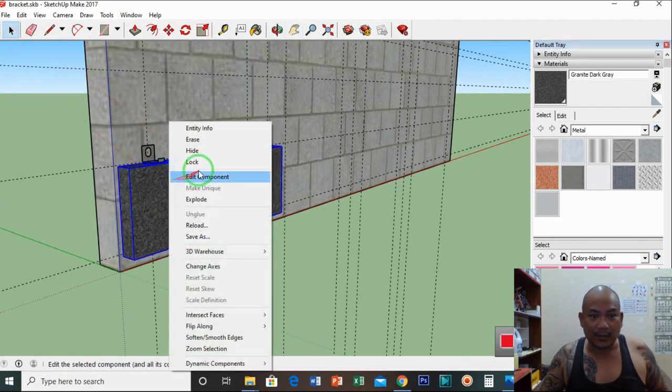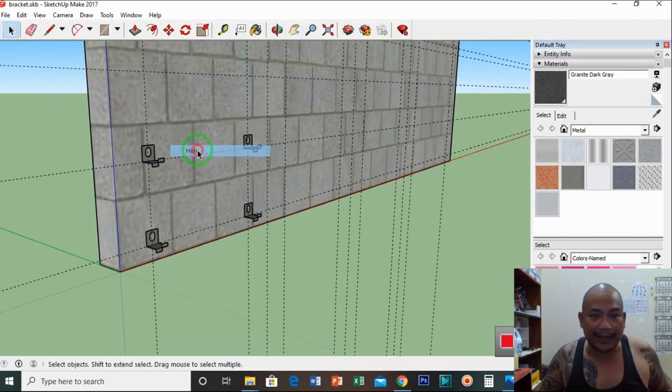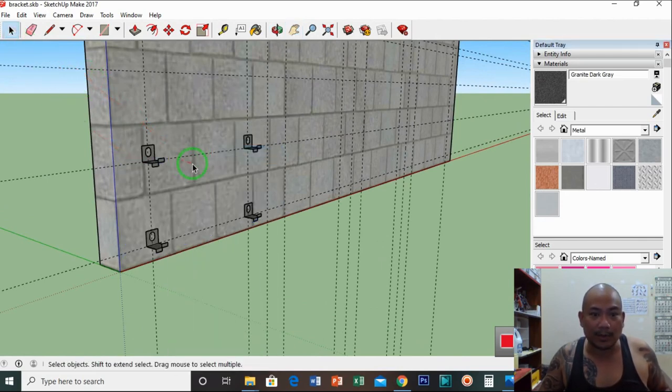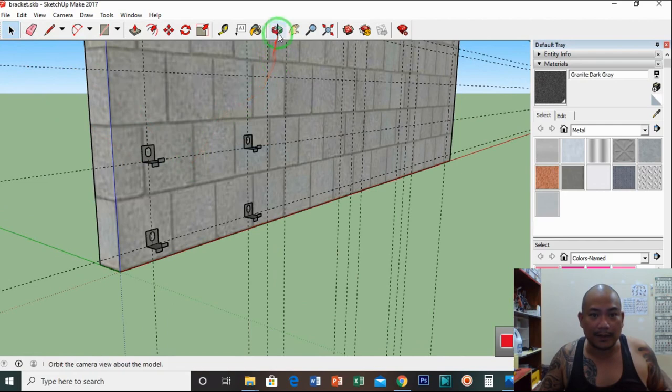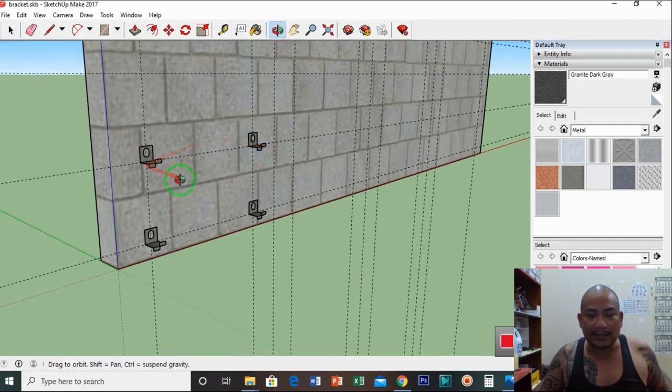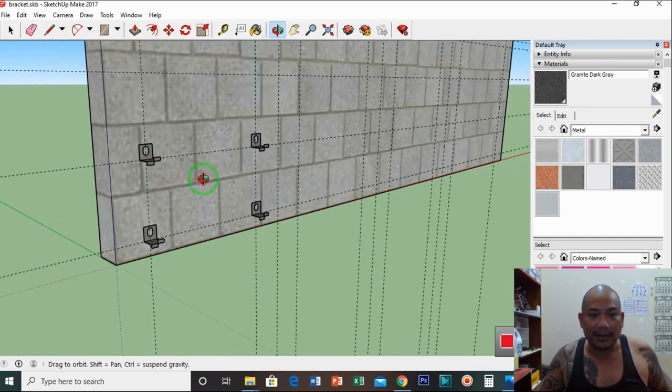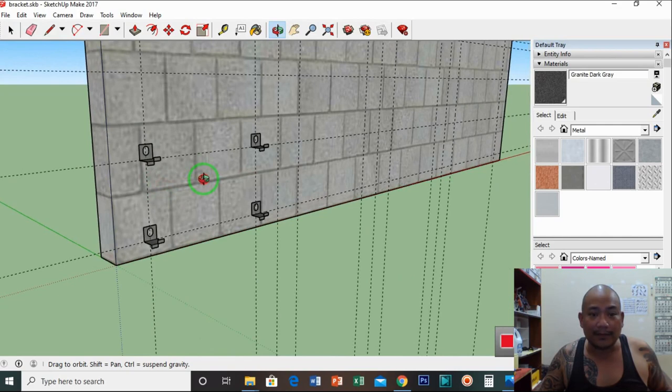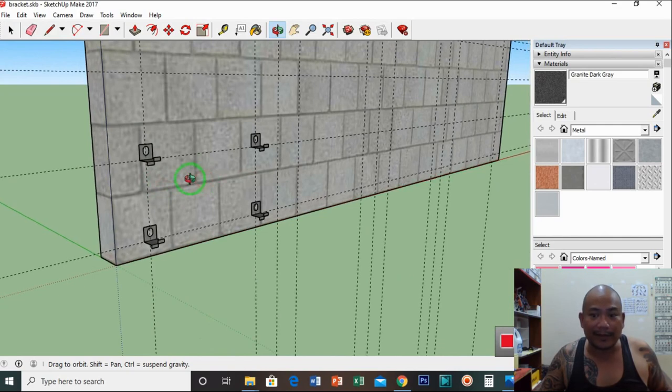So once again, I will hide the granite and I will just copy the brackets so you can see the positioning of the brackets, the granite mounted on the brackets.